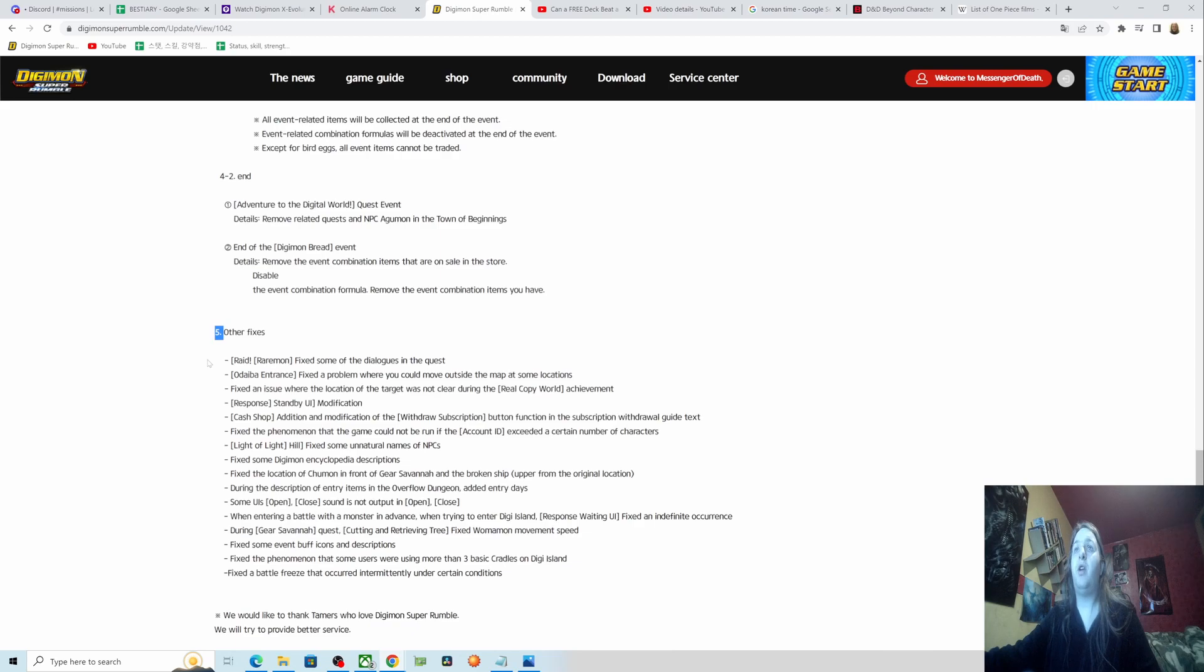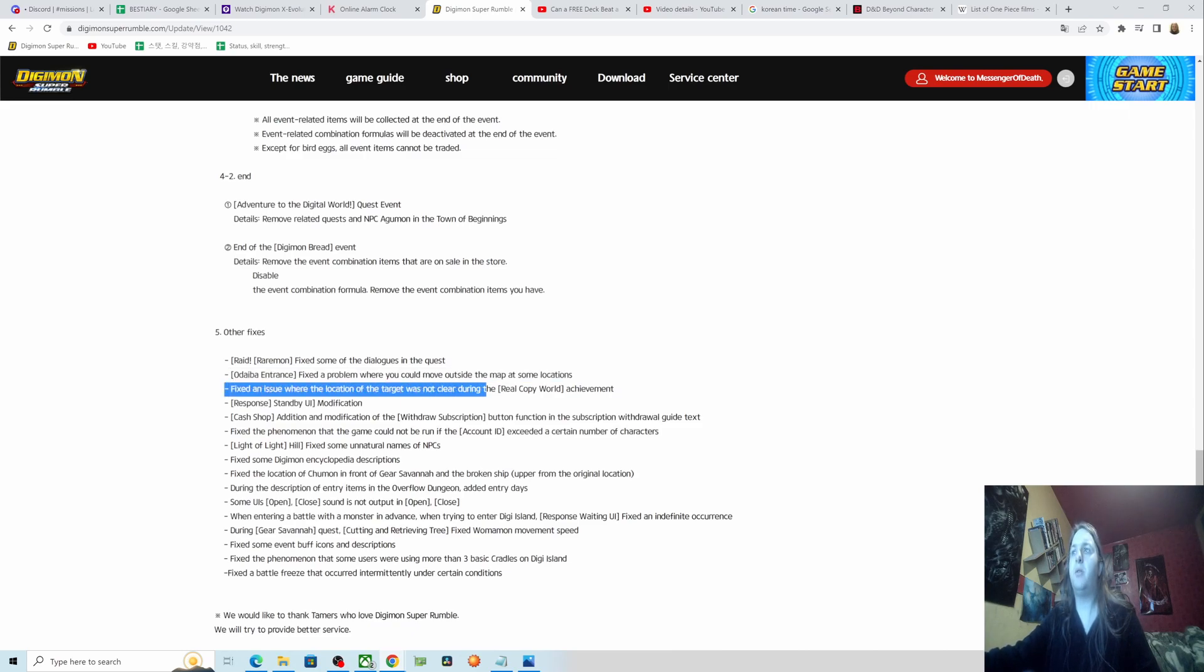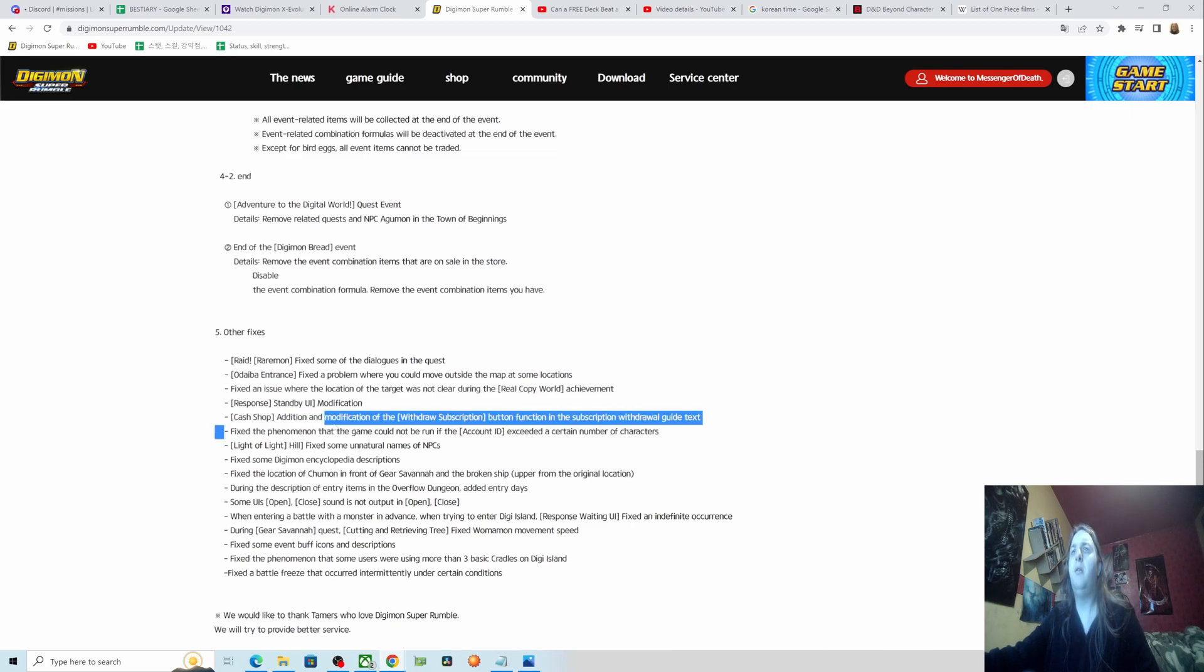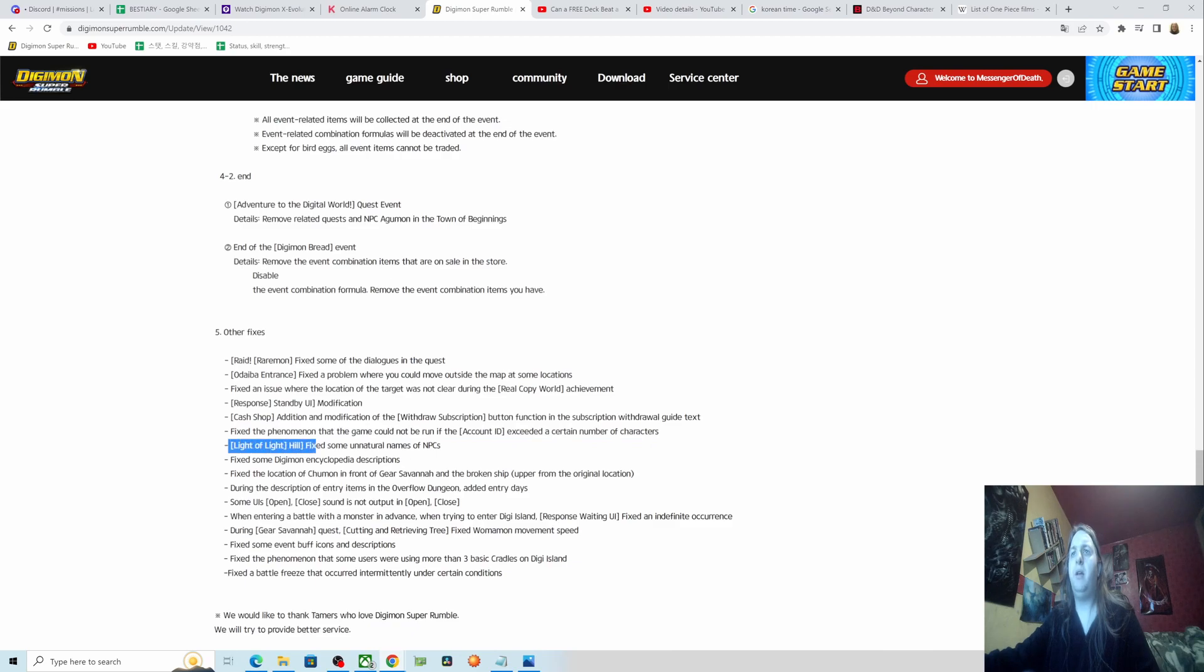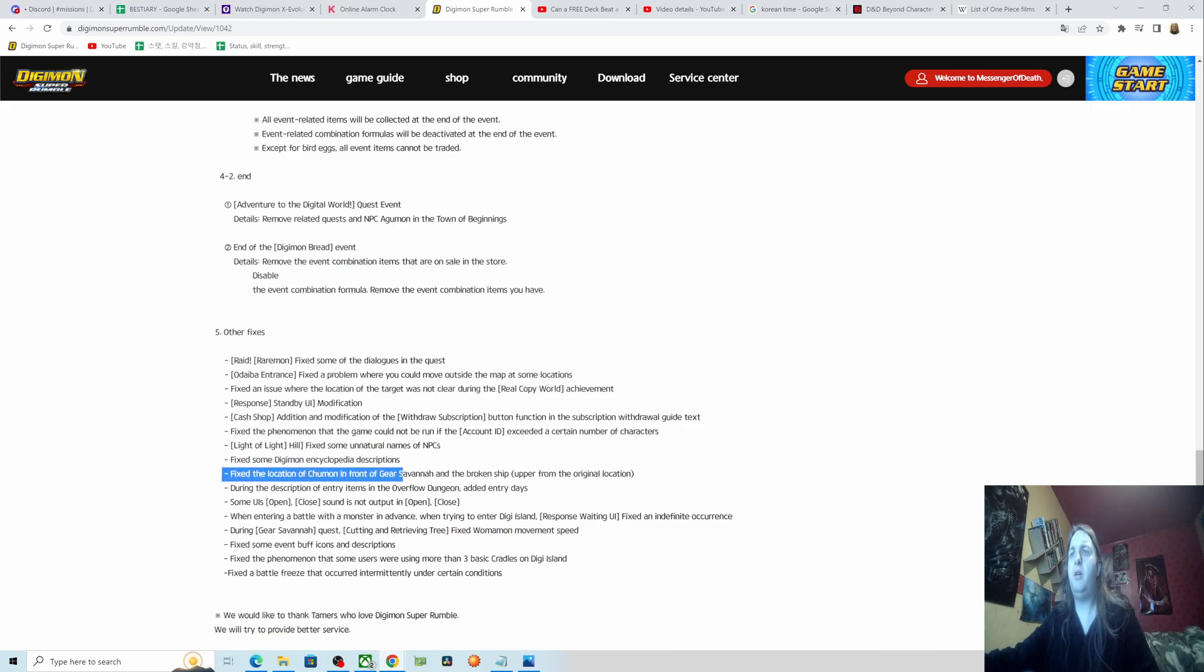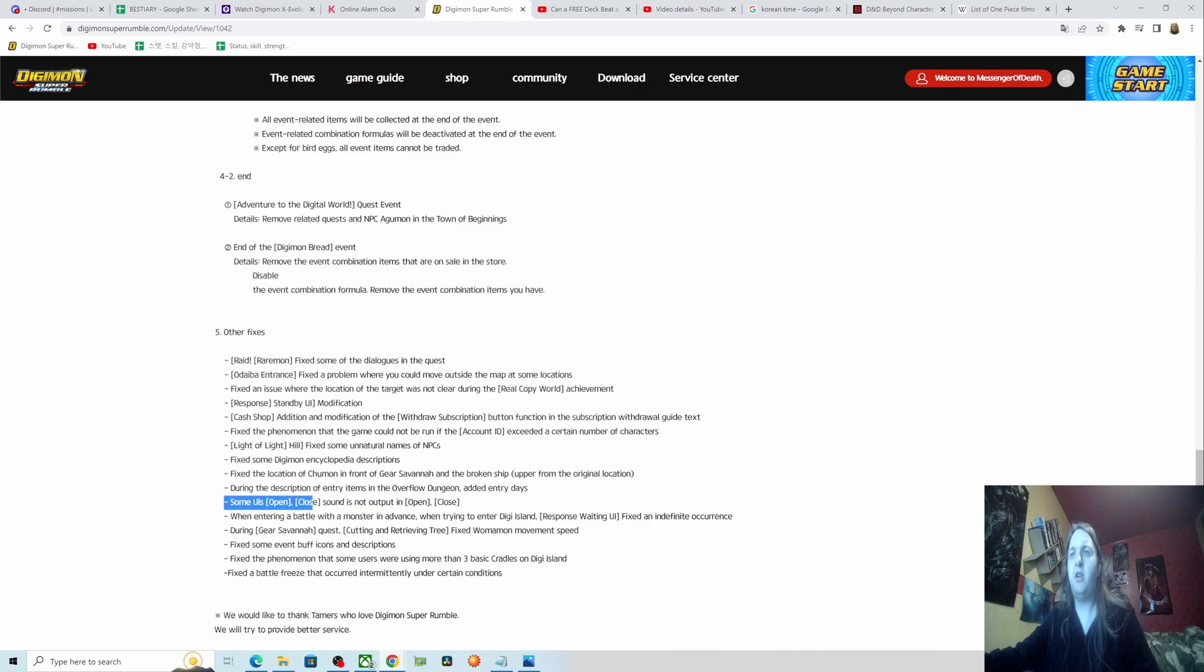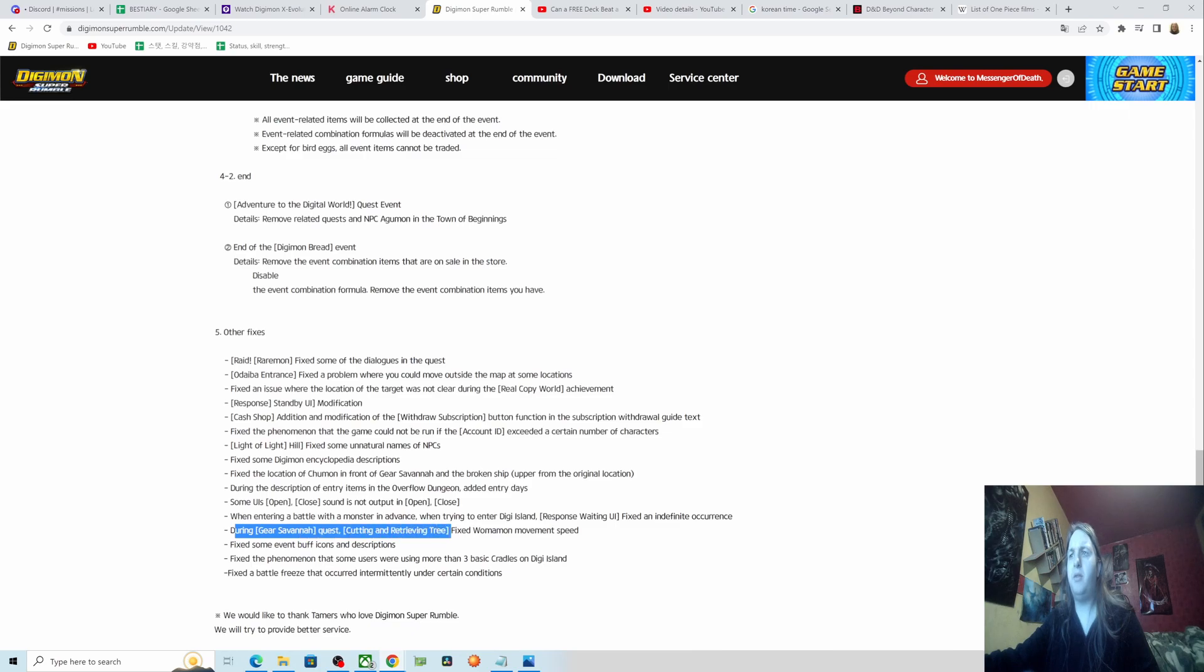Other fixes: raid rare mom finds some of the dialogues in the quest or diaper entrance, fits from where you could move outside the map at some locations. Issue where the location of the toggle is not cleared on real copy world achievement response standby UI modification. Cash shop edition and modification, withdraw subscription button function in the subscription withdrawal guide text. Fix the phenomenon the game cannot be run if the account ID sets a certain number of characters. Light of Light Hill, fix some unnatural names of NPCs. Fits under the monocyclopedia descriptions. Fits the location of Tumon in front of Gear Savannah and the broken ship. During the description of entry items in the overflow dungeon, entry days UI is open/close and is not open when entering a battle with a monster in advance.